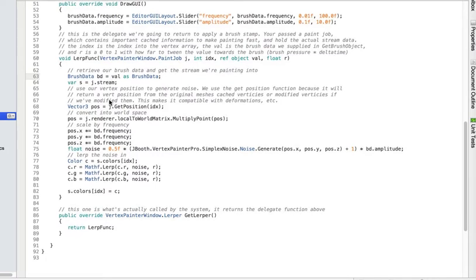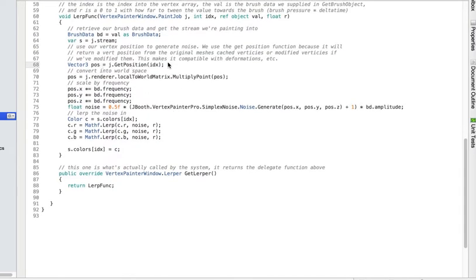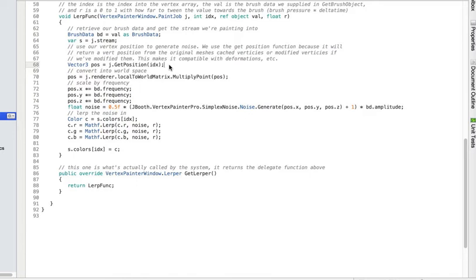In this case I'm generating some noise, so what I first do is I get my brush data and then I get the stream out of the job. The stream is... the job contains information about the whole paint job over the mesh that we're working on, and the stream contains the modifications. The next thing I do is I grab the position out of the stream using a special function called get position. What this does is it basically says if we modify the position of these vertices then return that position, if not return the actual position of the original mesh. That means if somebody has gone and deformed this mesh we'll still get the right position for this function. We get that position and that's also been cached so that we don't have to get the whole mesh data back from the CPP side of things, which makes this very fast.